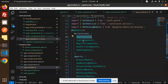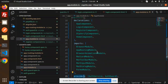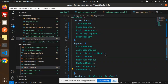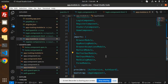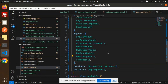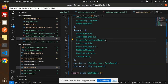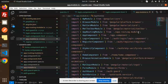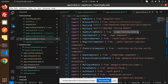In the declarations we have Login, Register, OTP, and Home components. In imports we have MatCard and MatToolbar. In providers we have AuthService and AuthGuard, and the bootstrap is the AppComponent. That covers all the component files.